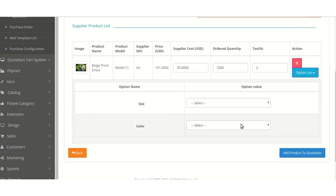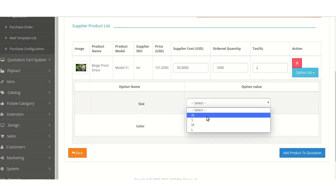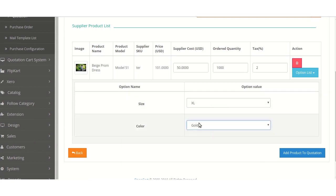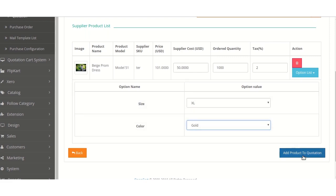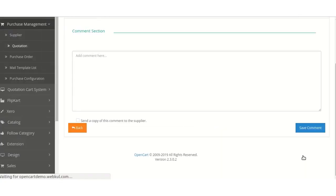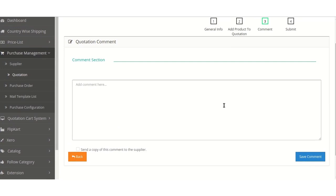A page will appear in which different variations need to be selected for which the quotation is needed to be sent. Like in this case, the size which I have selected is Excel and the color which I have selected — for that the purchase order or quotation order will be created. On selecting Add Product to Quotation, a new page will appear in which the quotation comment can be added by the admin. The comment can be a custom comment or any comment which the admin needs to give to the supplier. Like in this case I am adding a new quotation comment. The admin can send a copy of this comment to the supplier by selecting just a checkbox, and on selecting Save Comment.